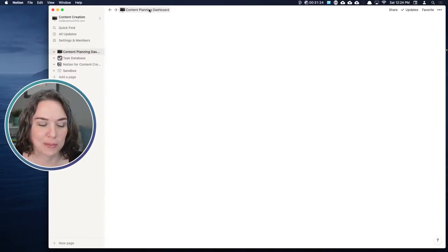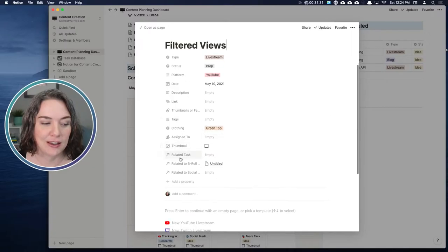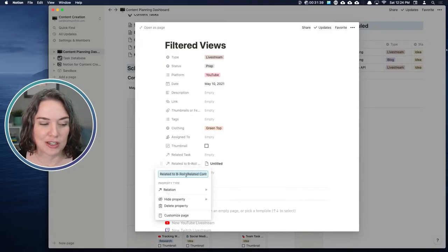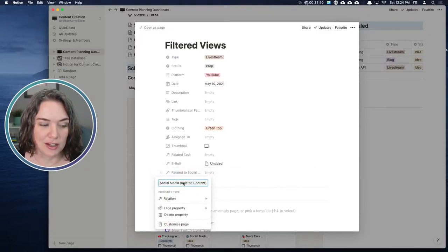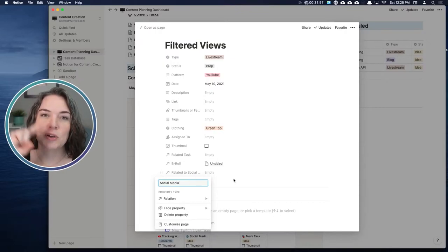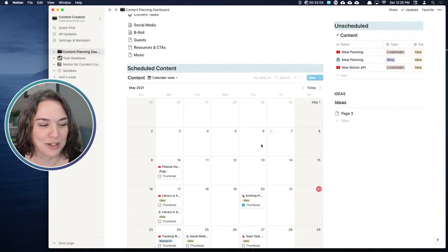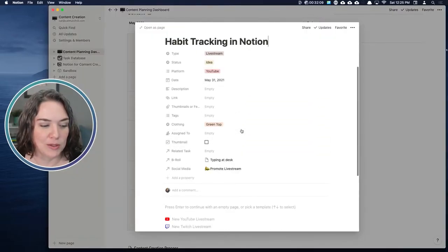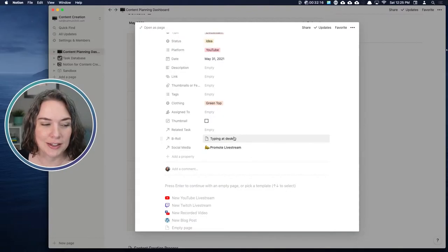When you create a relationship, if we open anything in our content database, you'll see all of these related items show up — it defaults to saying 'related to B-roll,' but I'd just rename it to 'B-roll.' Similarly, instead of 'related to social media,' I'd just say 'social media.' It will automatically populate in the other database. Opening the habit tracking content, we can see there's social media about it, and the B-roll included in that video is typing at my desk.